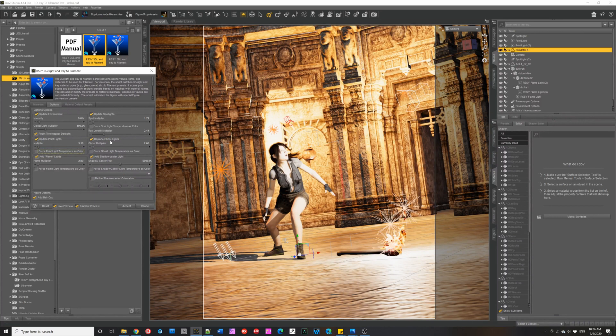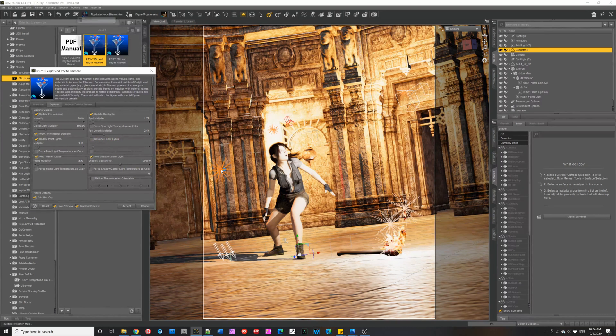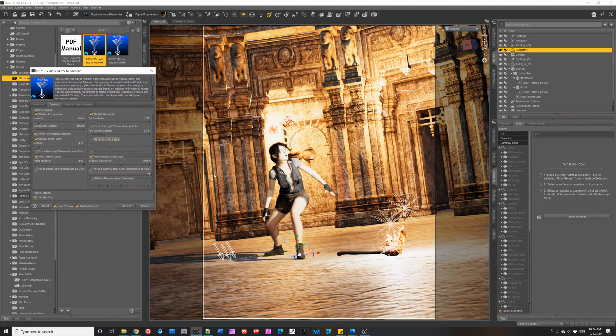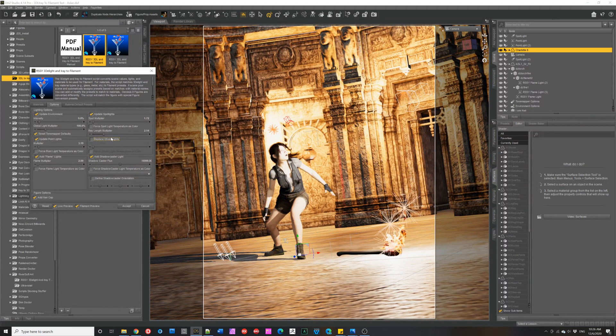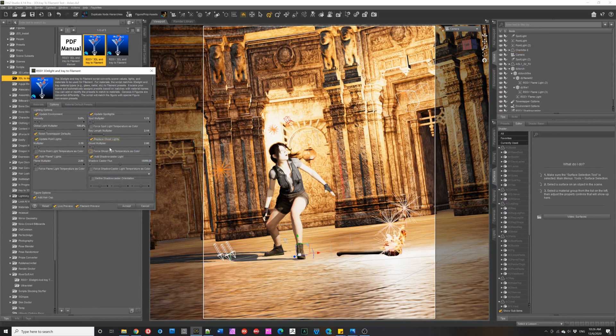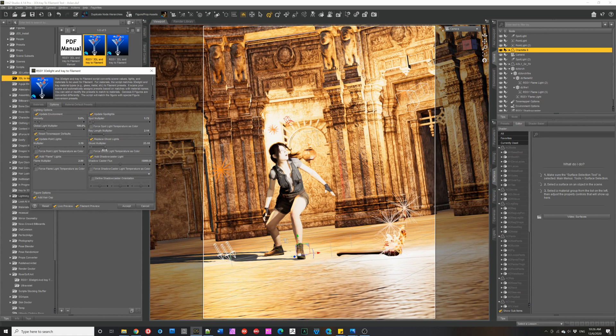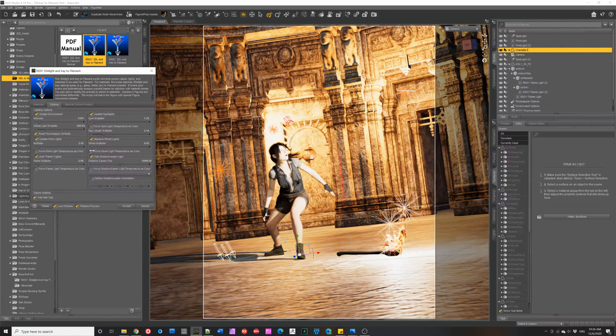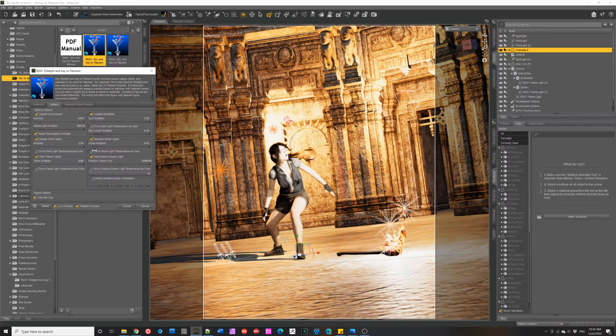You can have the script search for ghost lights and change them into a point light. So, now with this option off, there is no ghost light in there anymore and it's not contributing. So, let's put that back on. And we can crank that up or not as we want to.